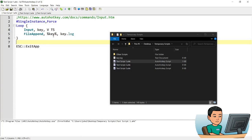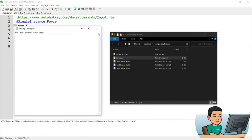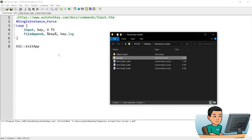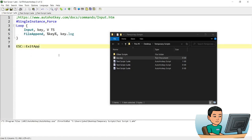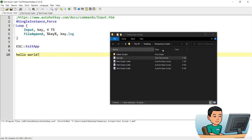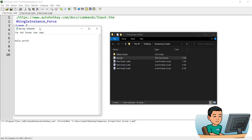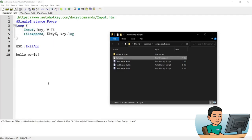So now you can see that the key log file has been created. There's nothing in here because I haven't typed anything out. I'm going to press the enter key twice and then type 'hello world' with an exclamation mark and wait for a little while. Now you can see that the size of the key log has changed to one kilobyte. If I open it up, you can see that the two enter keys have been entered and then the 'hello world' text has been saved into my key log file.